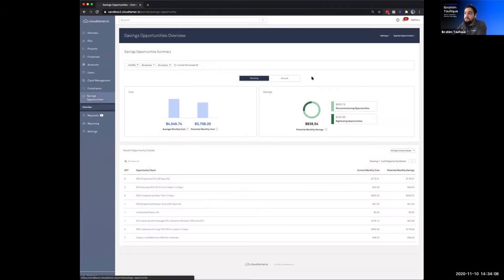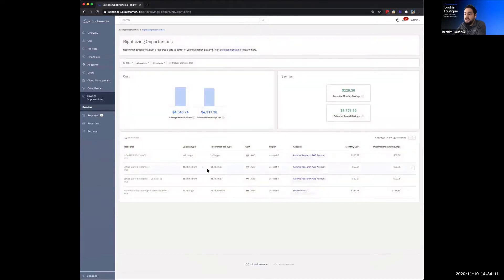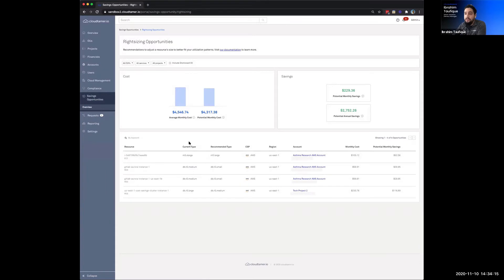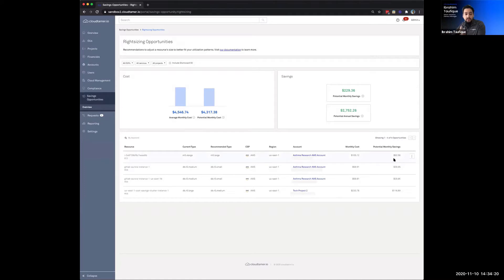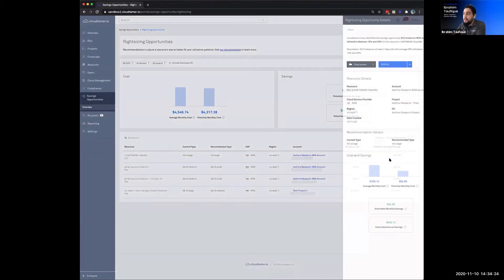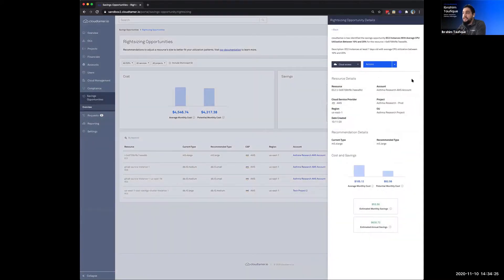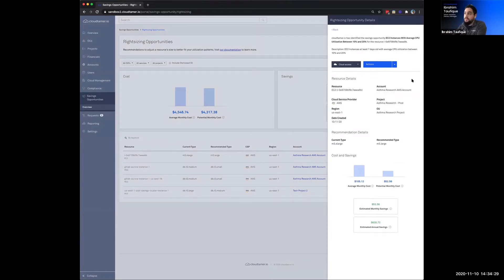So if I circle back to this main dashboard, starting with the right-sizing opportunities, we see here we can see what the current type is, or the instance type that's being utilized, what our recommendation is, and the savings that you would see if you were to take this recommendation on. And we also have this card view here, and so this is designed to give you a lot more detail with respect to that specific check or finding that we've generated.